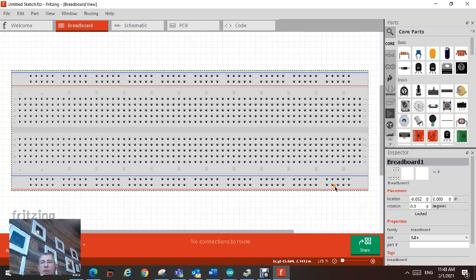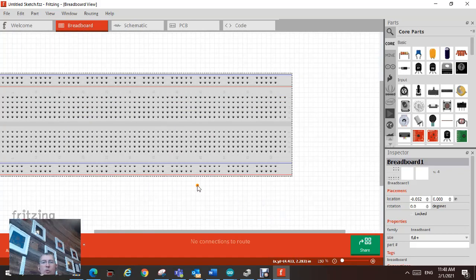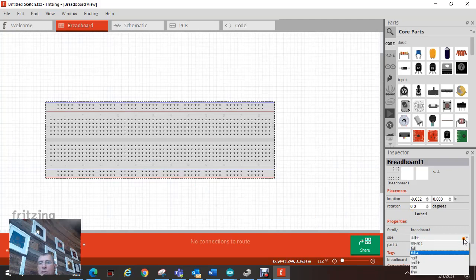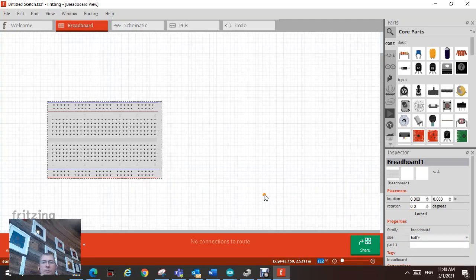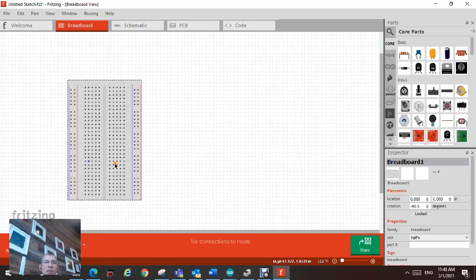You will have a full breadboard. You can zoom in and zoom out with the mouse. I prefer for a small project like this, use a half breadboard and try to rotate this one by clicking on the board to rotate.